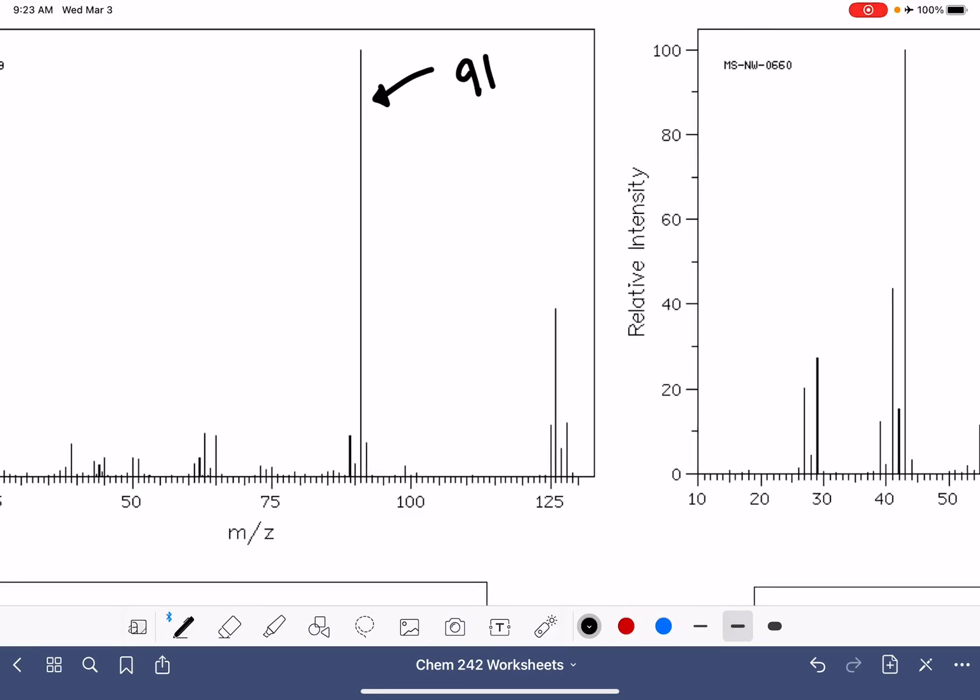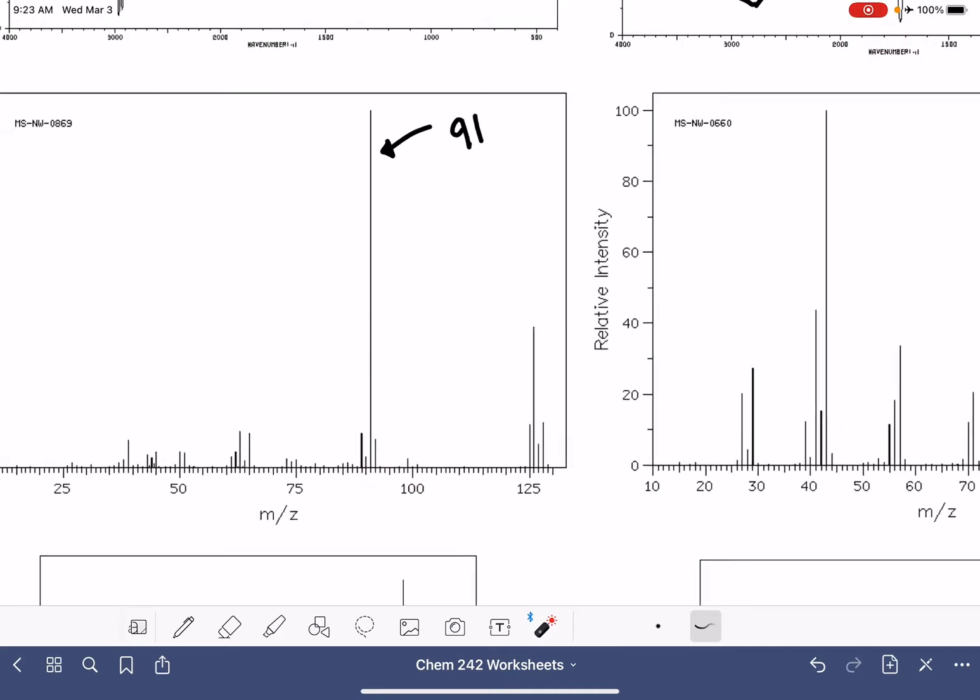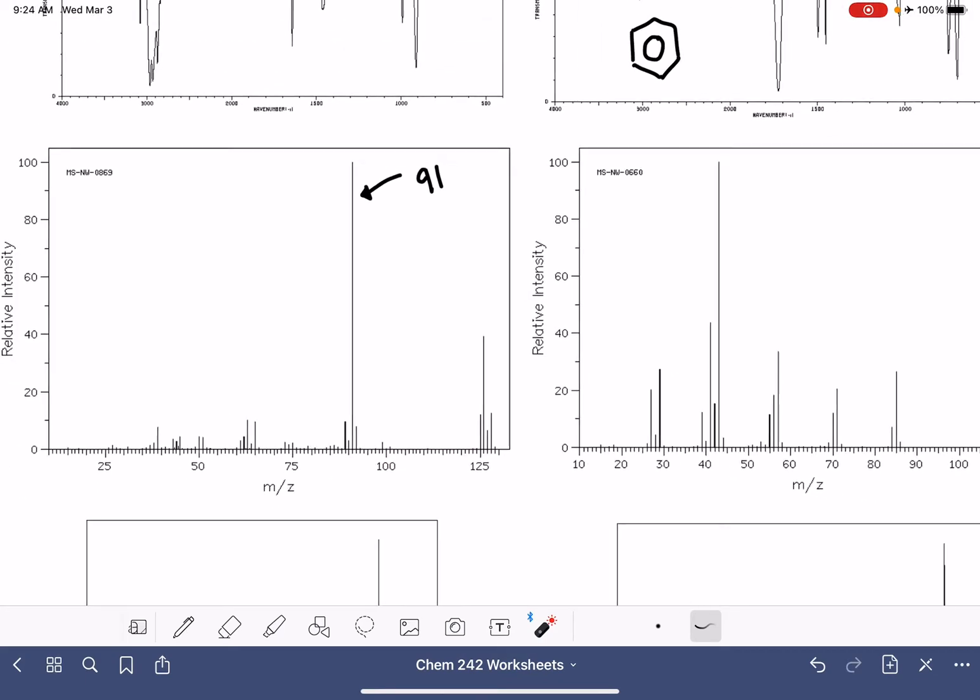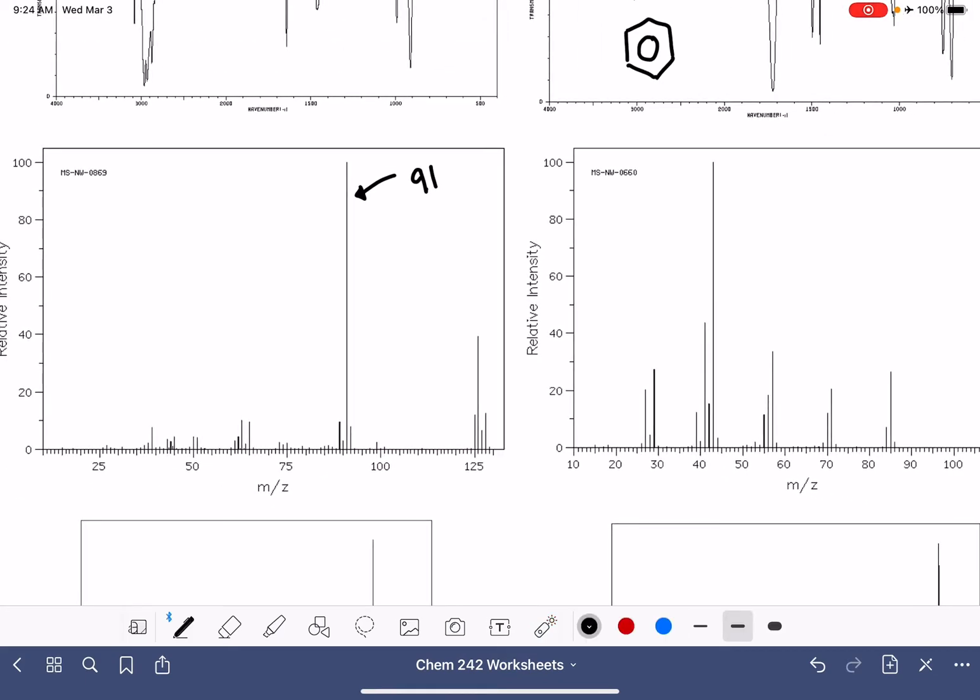If we zoom in on this, here's 95, 90, so this is 91. This very strong peak at 91 corresponds to something called a tropilium ion.